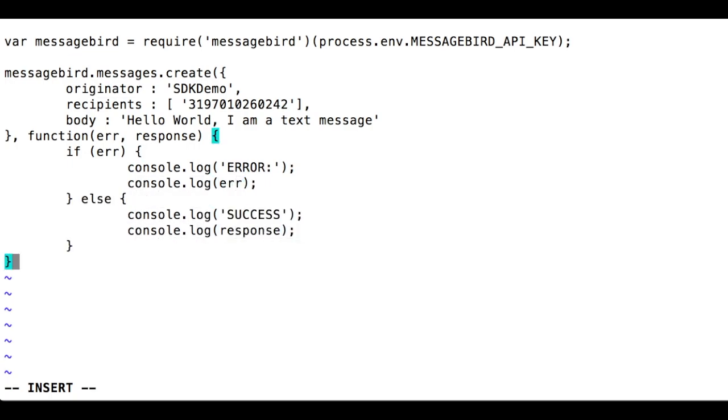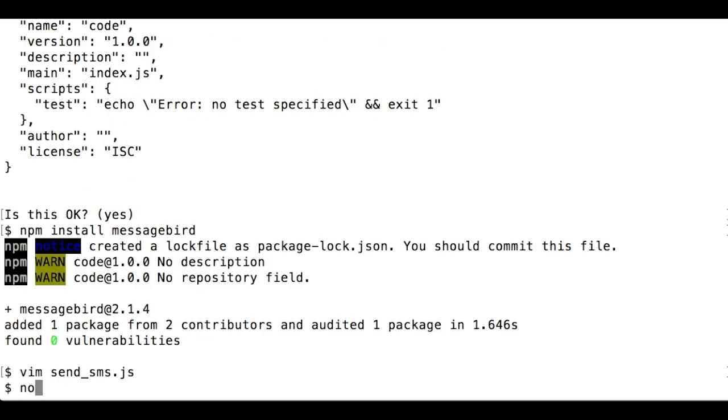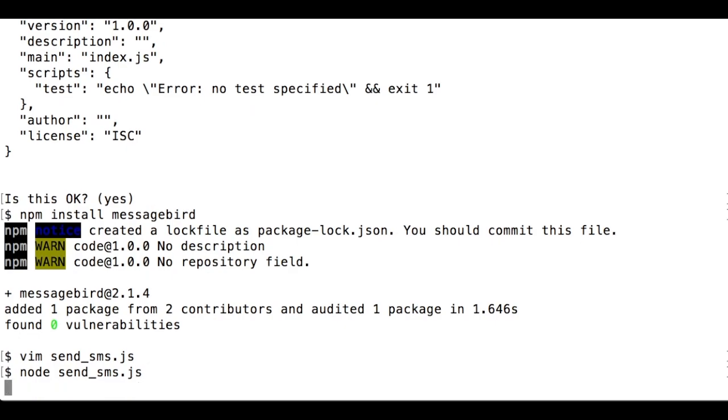Great! Your first Node.js script is ready. Make sure you save it. Let's run the script by typing node send_sms.js.